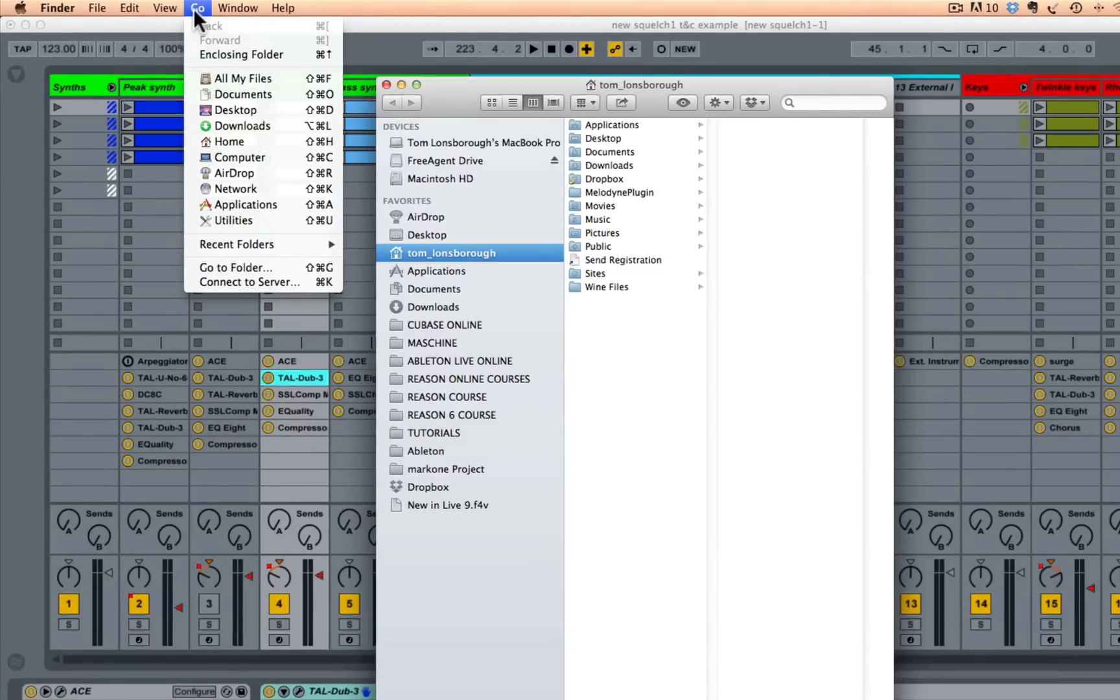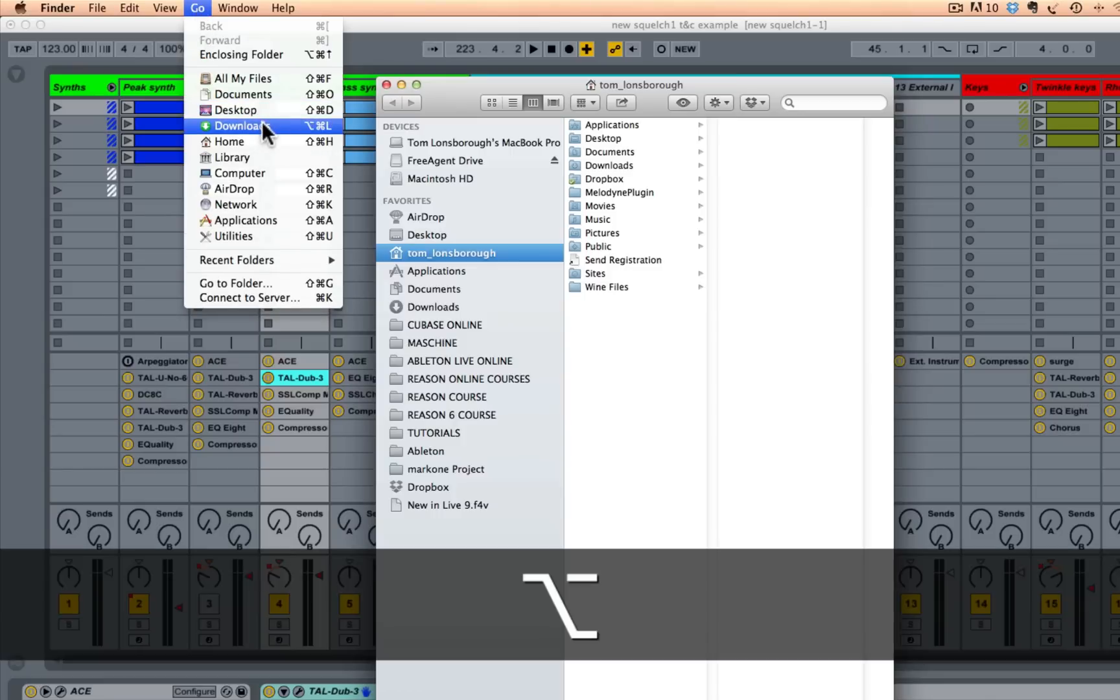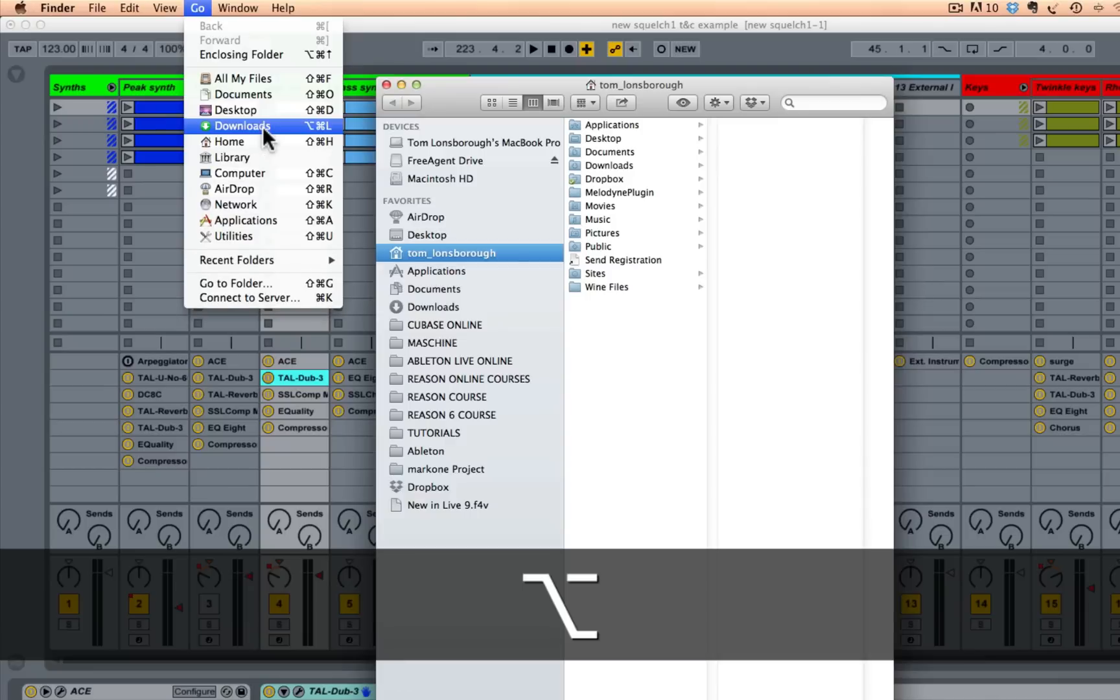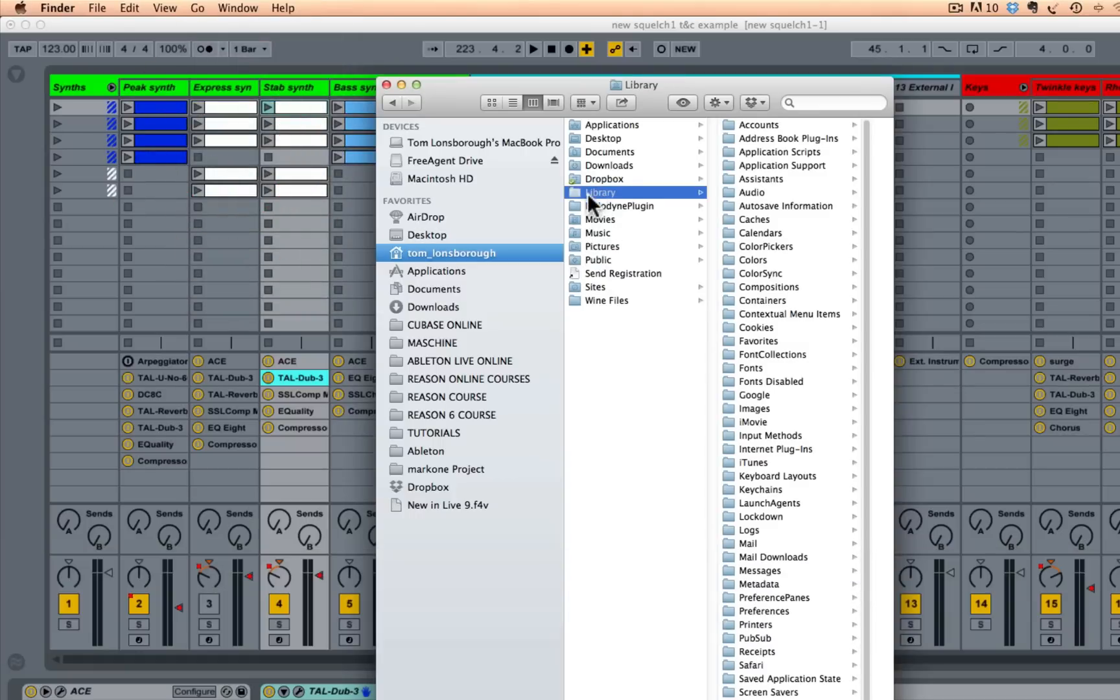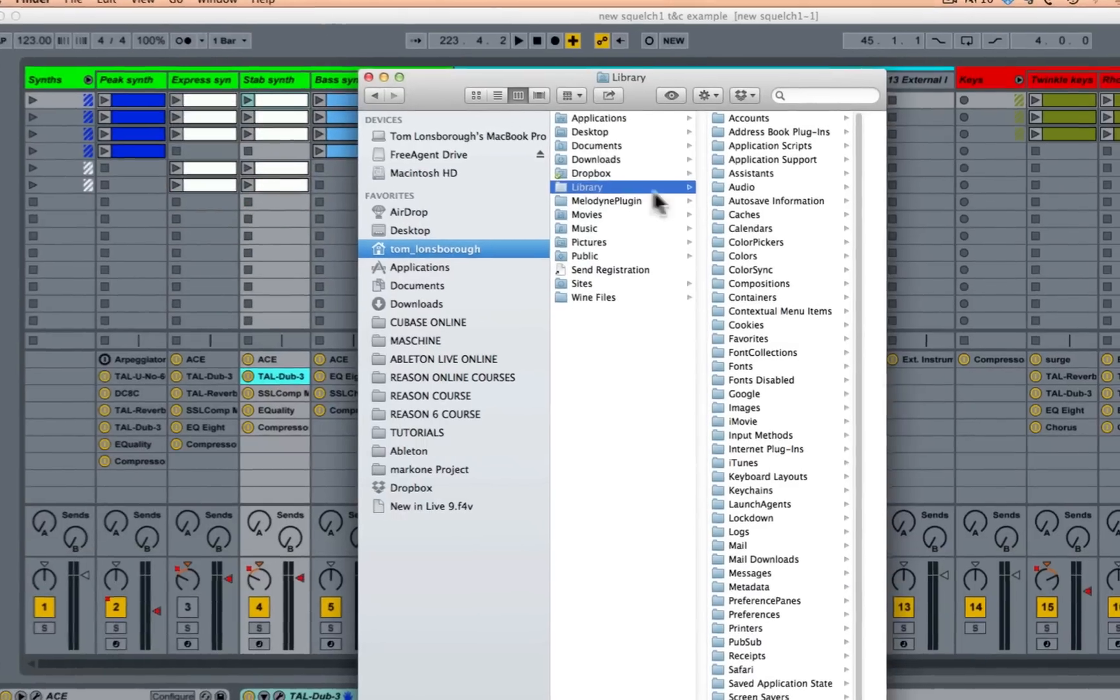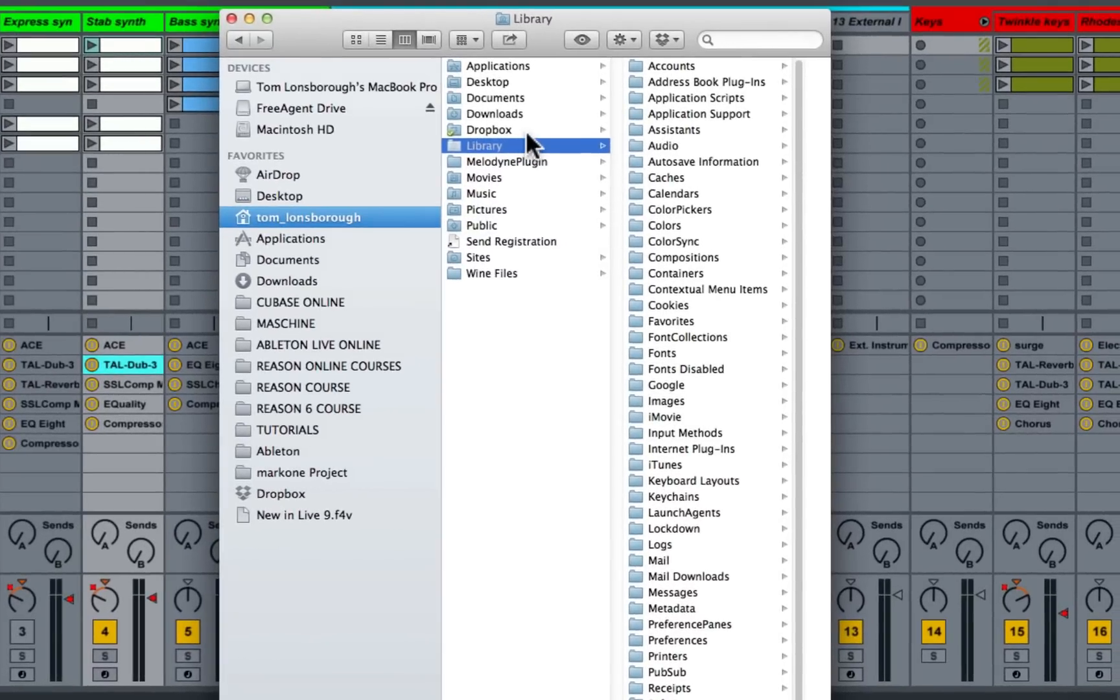Now in the most recent version of OSX, the library is actually a hidden folder, but you can access it from this go drop down menu by holding option or alt on the Mac. And you see if I hold that key down, the little library icon pops up in this menu. So I'm just going to select that. And now you can see I've accessed this hidden library folder within my home folder.